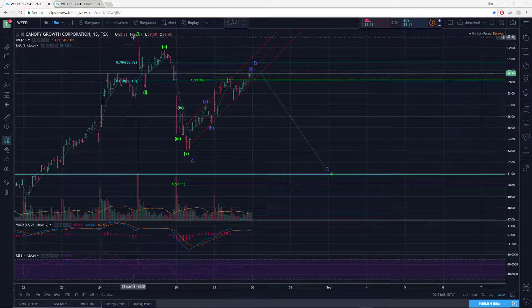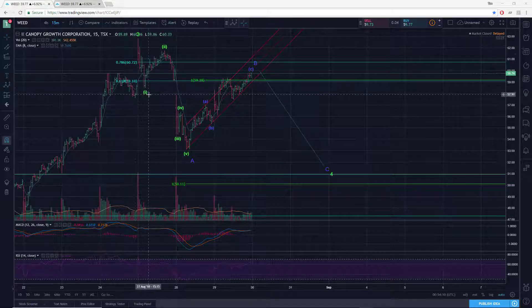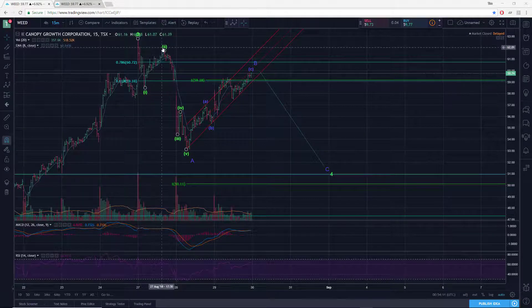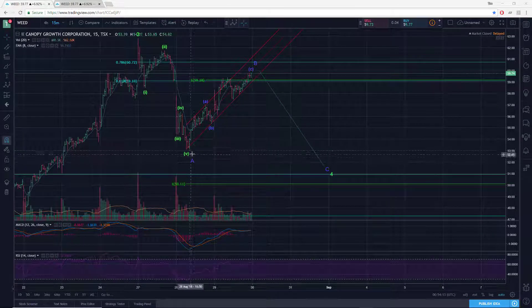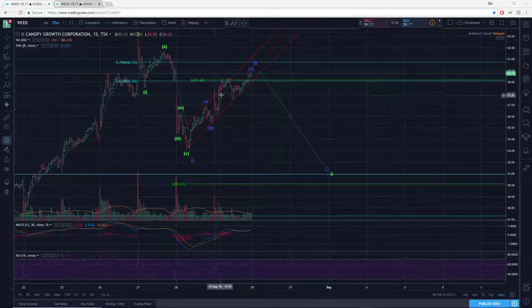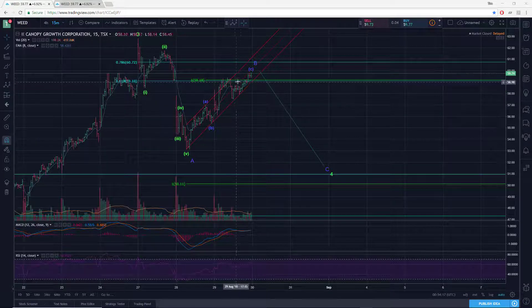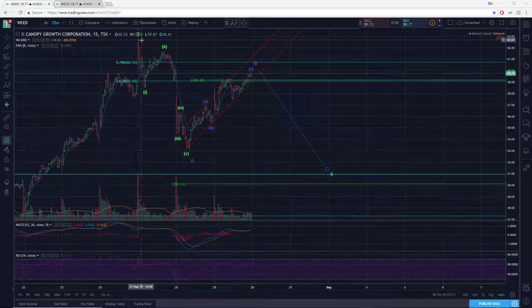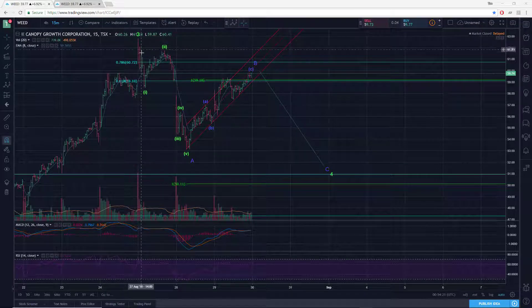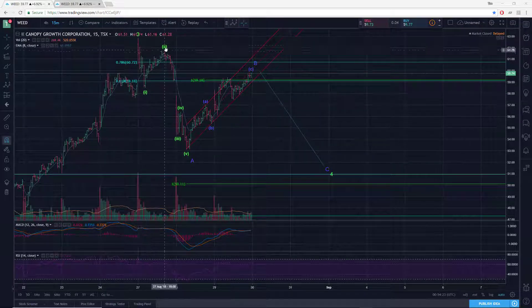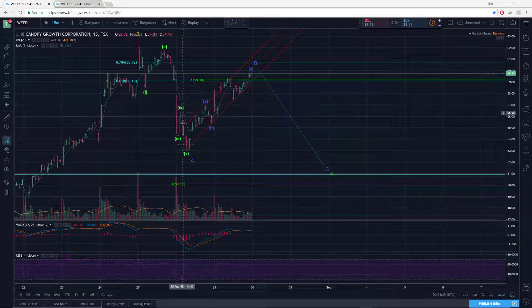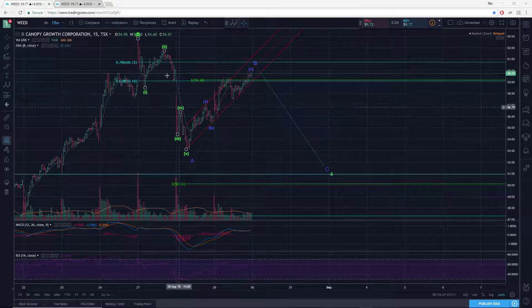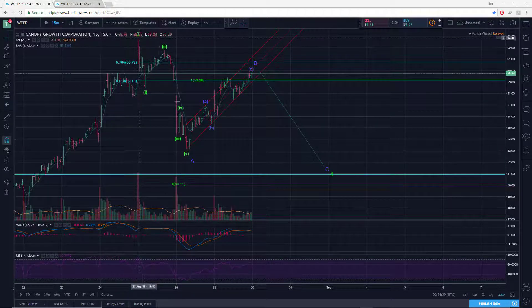So yesterday I had this labeled a little differently. We had maybe a 1, 2, and then I called this all of 3 and said that we were working a 4. Well now this has gone too far up to just be a 4th, so I've relabeled it, tweaked it a bit, where we have a 1 down, 2 up, and then a 3, 4, 5. A little bit of an abbreviated 4, but technically still works, not ideal.